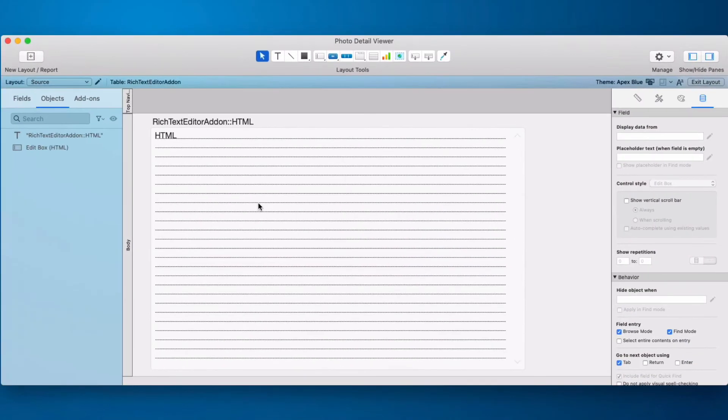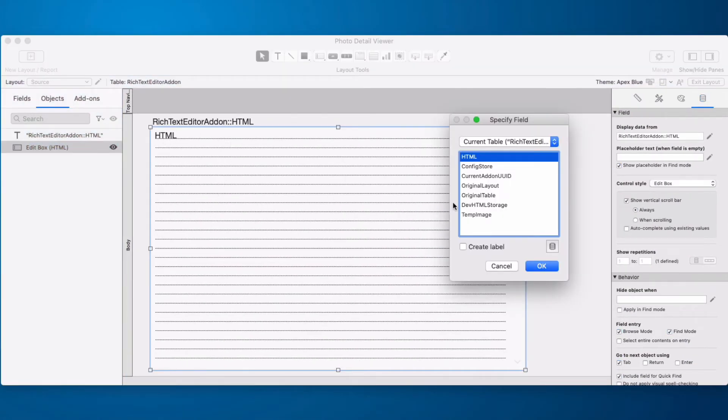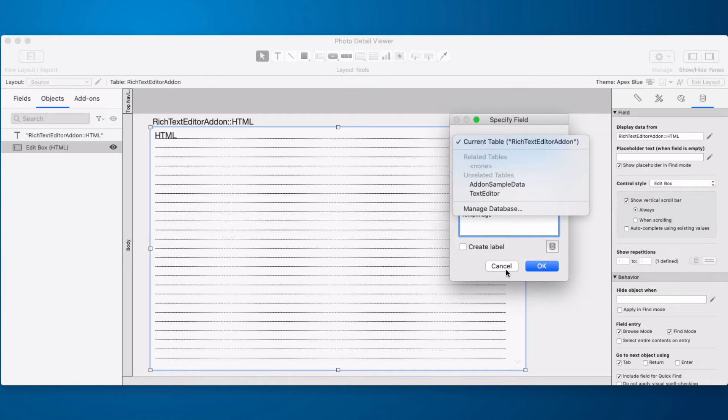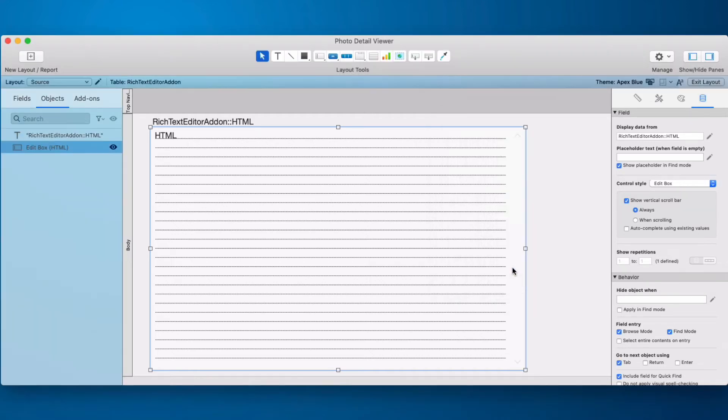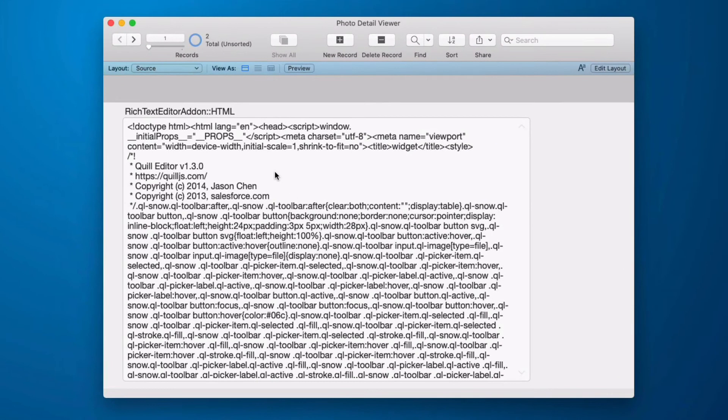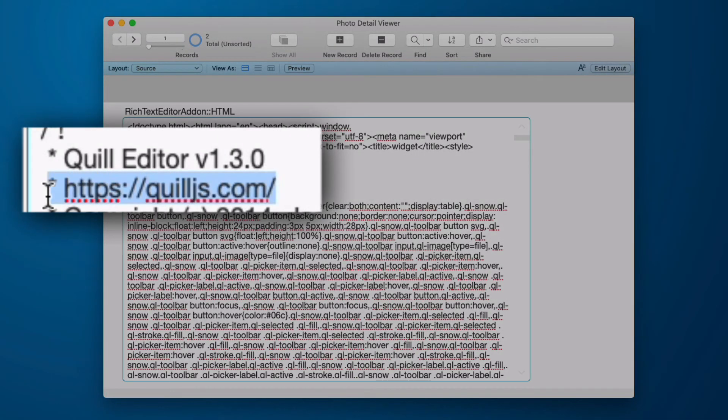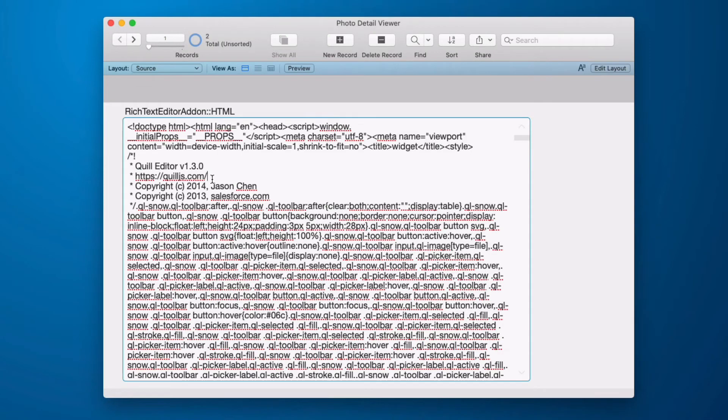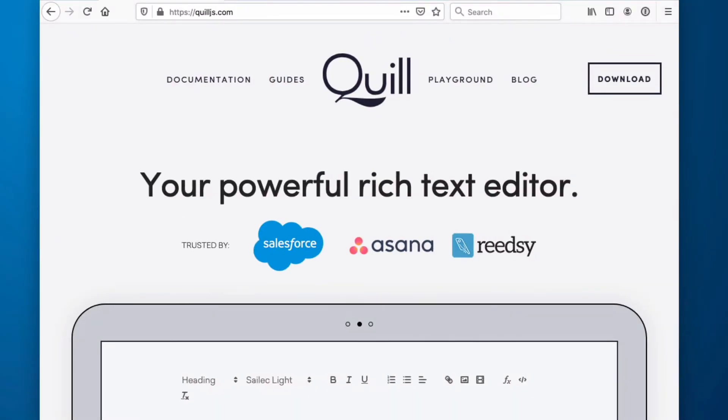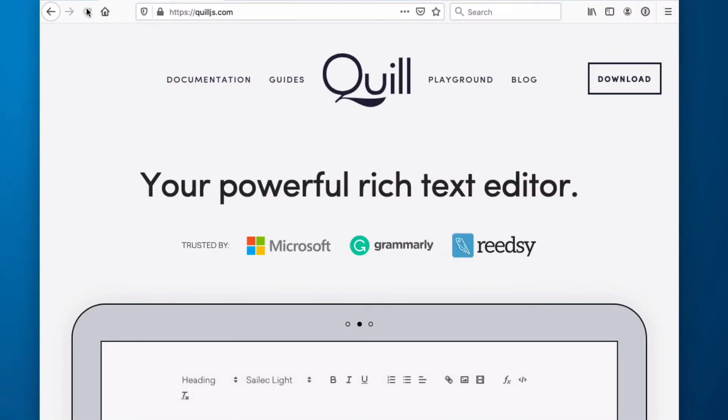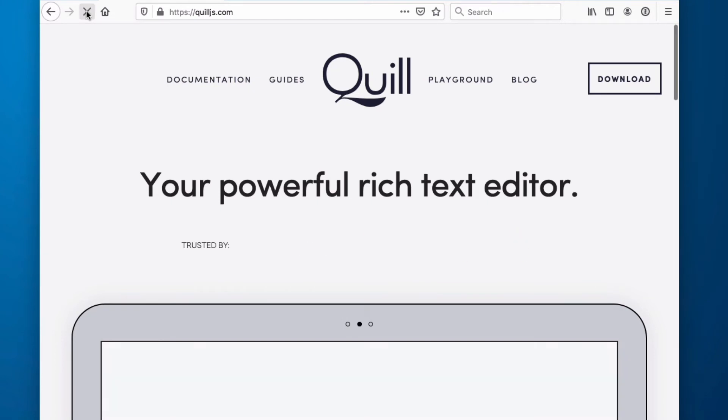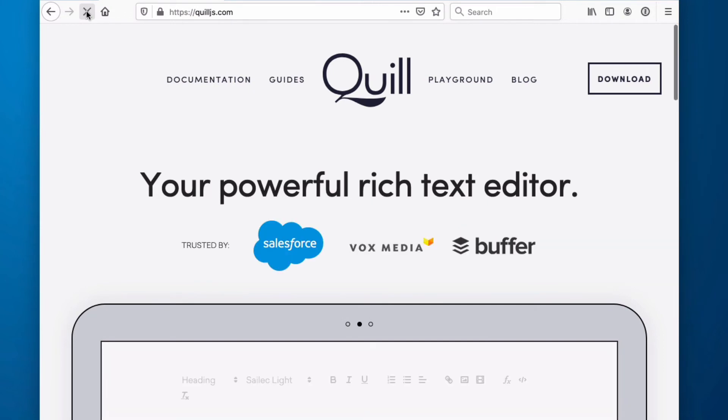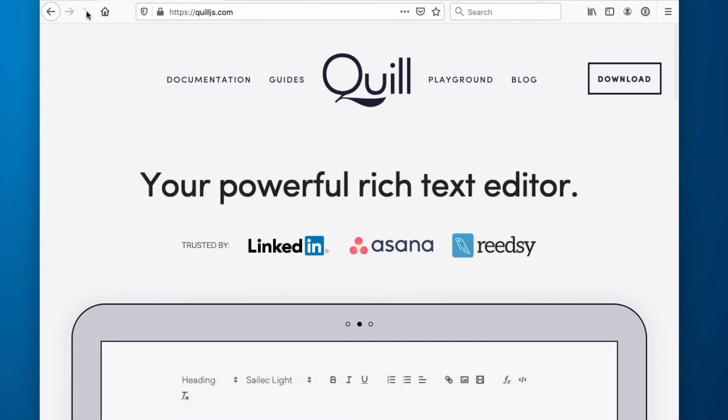If we go in and we look at the HTML field of the rich text editor add-on table. This is the source code that makes all of this work. We can see right here that this is part of the Quill.js open source project and we can go straight to this website and we can see quickly that this is a widely adopted and trusted rich text editor which is also very good. It makes the HTML that we're now storing completely compatible with lots of other services.